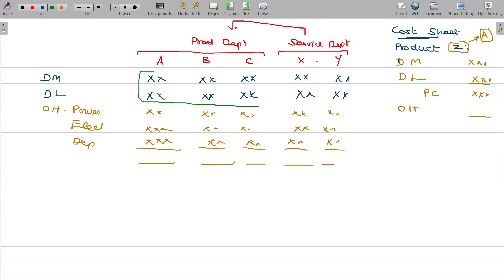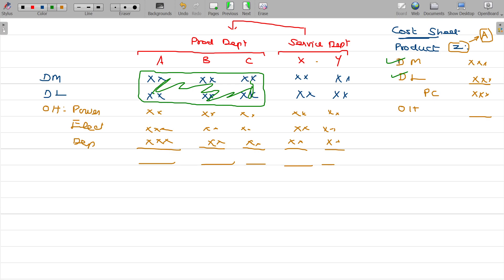In the department, they manufacture the product. That involves direct material and direct labour. What is the department doing? You can see the Z product material.